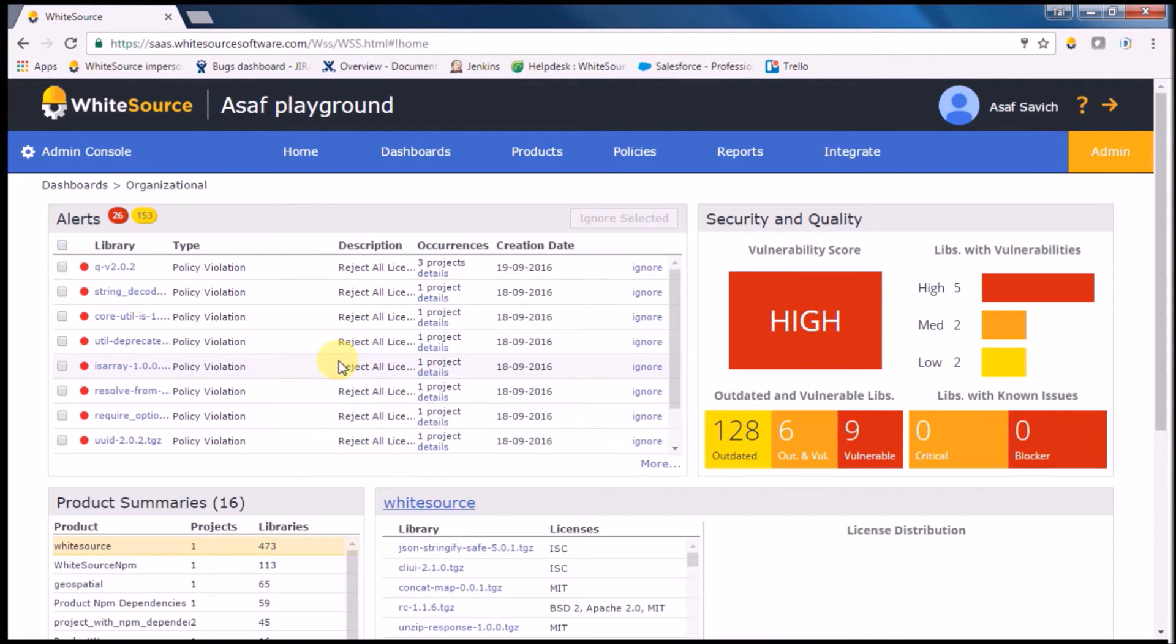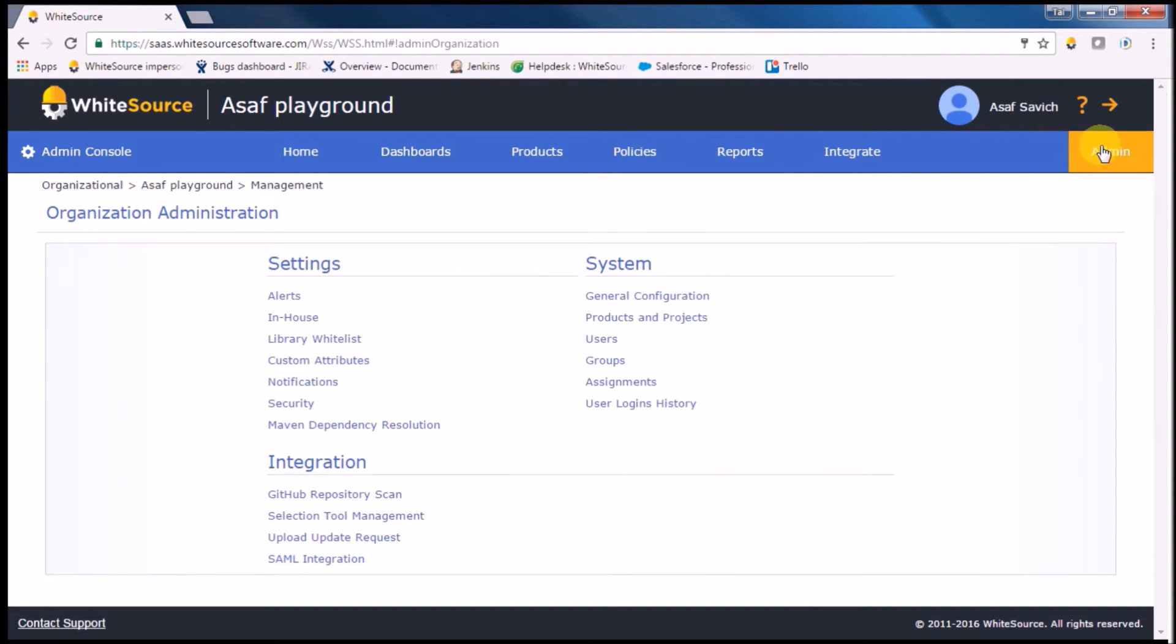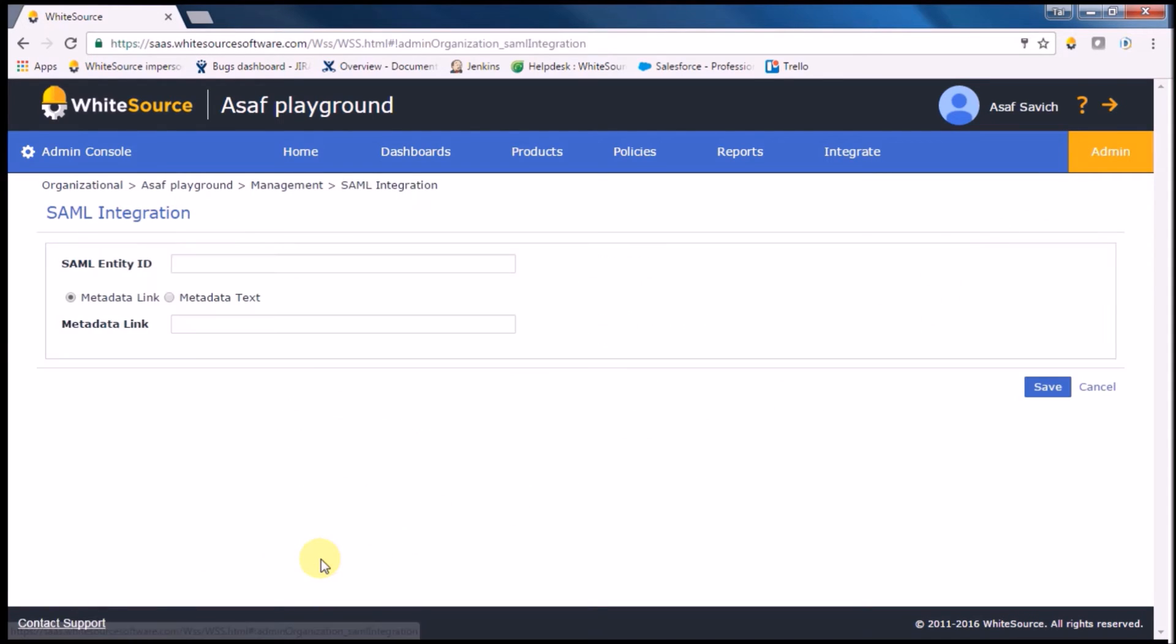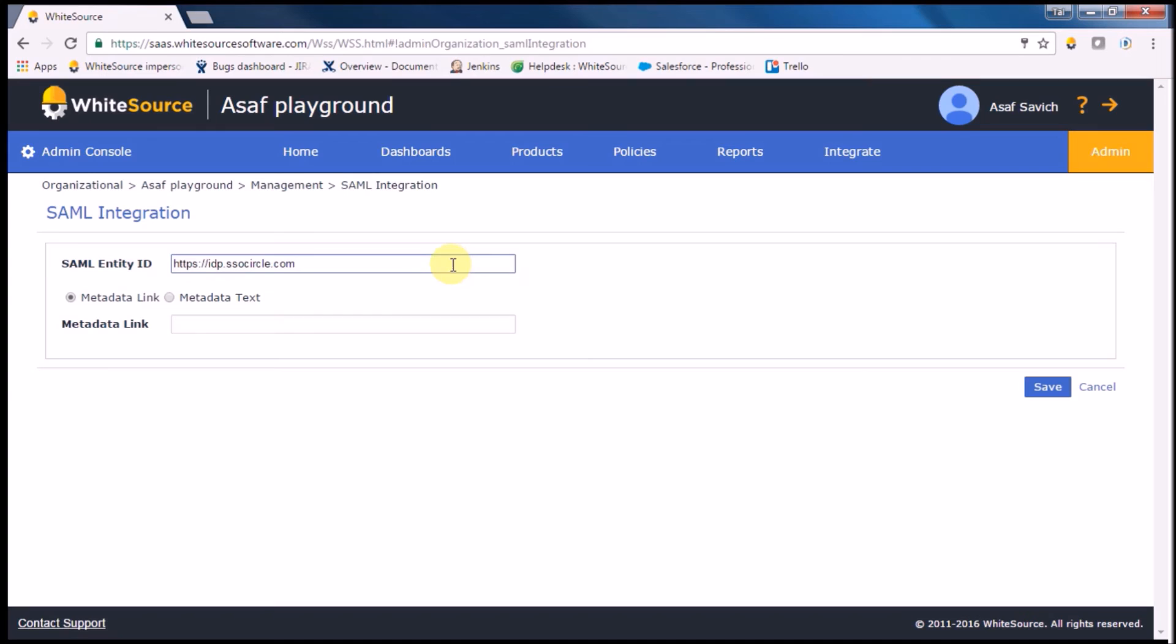Go to your WhiteSource dashboard and click on Admin. Under Integration, click on SAML Integration. Plug in your SAML entity ID. You can either choose to plug in your metadata link or metadata text. Click the save button.